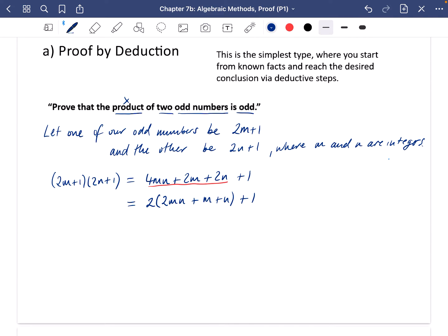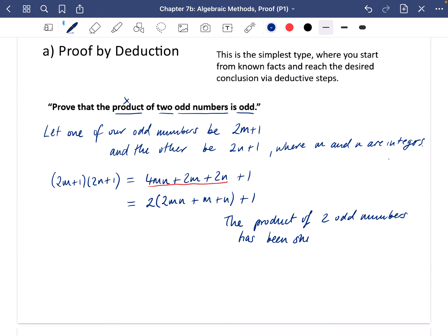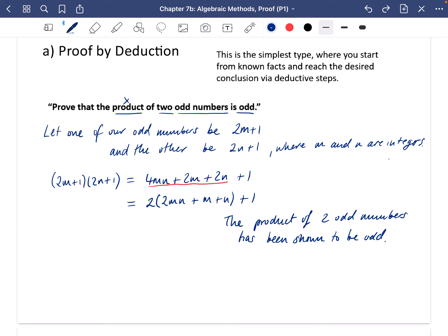In the mark scheme, showing the result as 2(2mn + m + n) + 1 is enough to conclude the product of two odd numbers is odd. The expression inside the brackets is an integer; multiplying by 2 gives an even number and adding 1 gives an odd number. It's worth adding a sentence saying 'a number multiplied by 2 plus 1 is an odd number' to make the conclusion explicit.